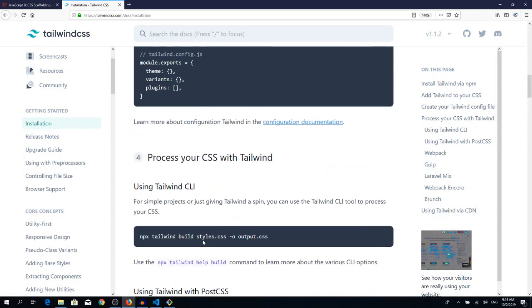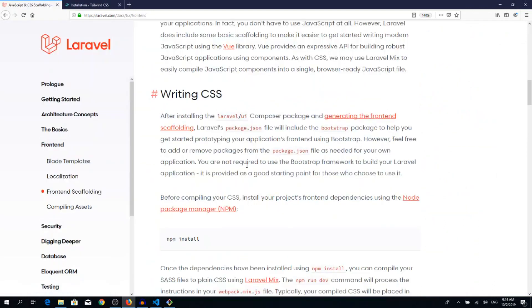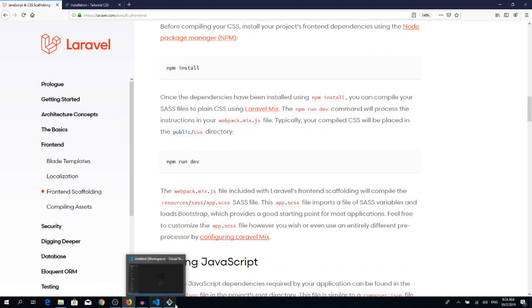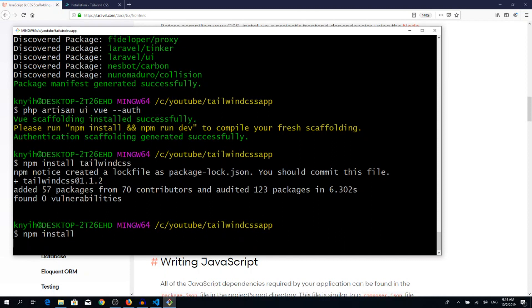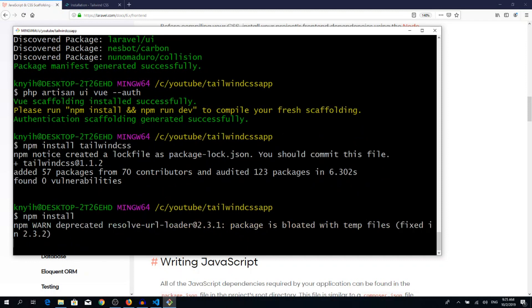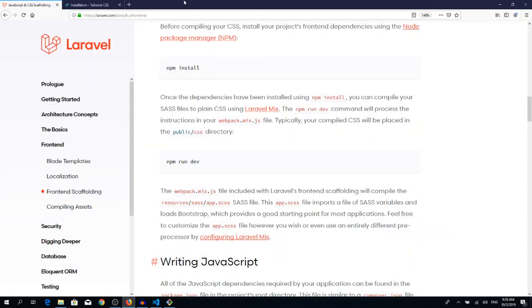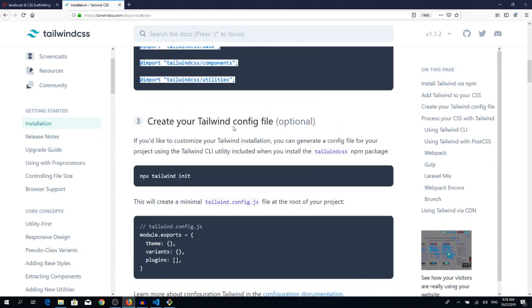Okay, now we can run npm install. So go back to terminal, npm install. It will take a couple of minutes. Okay, so it's installed our dependencies.